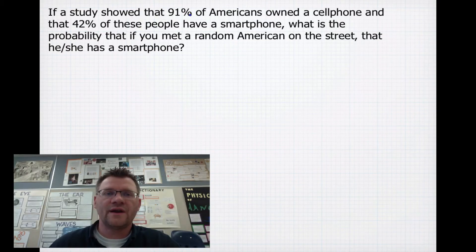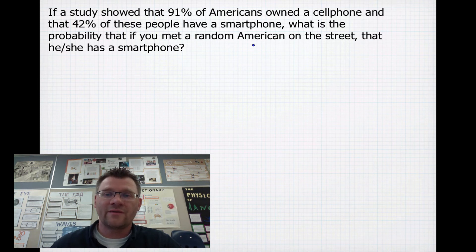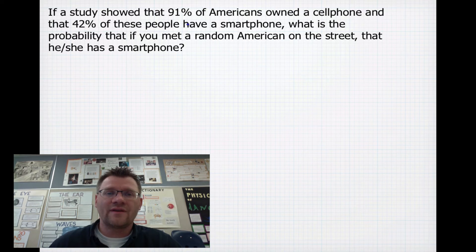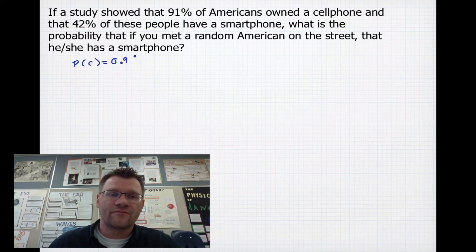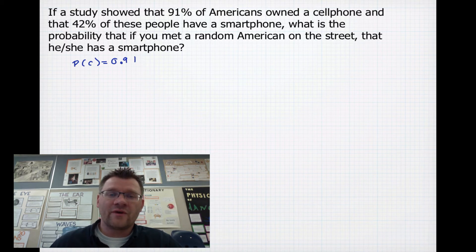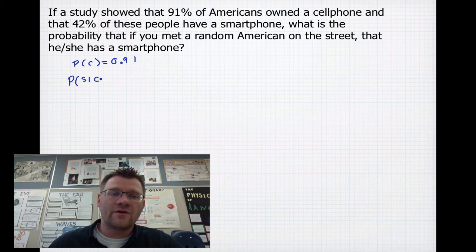If studies showed that 91% of Americans owned a cell phone and 42% of those people have a smartphone, what is the probability that a random American has a smartphone? The probability of someone having a cell phone is 0.91, and the probability of having a smartphone given they have a cell phone is 0.42.